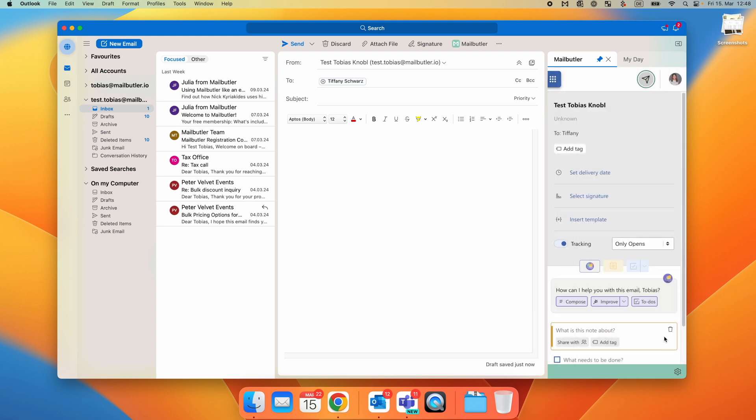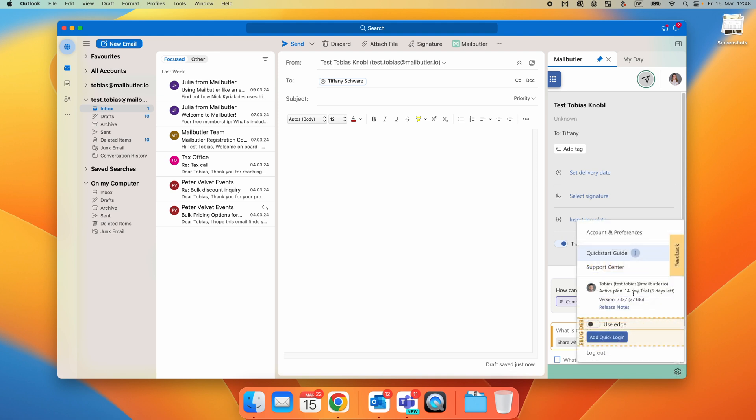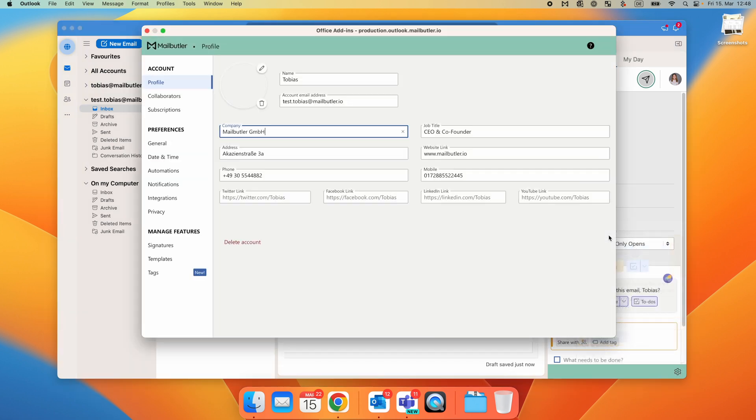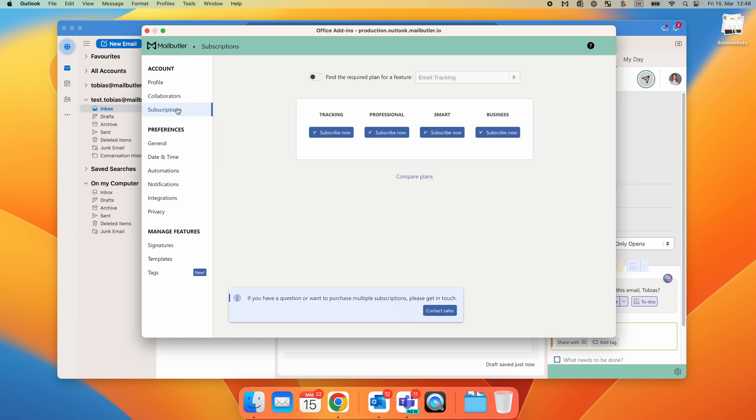Simply click on the little gear icon at the bottom right of the sidebar and select Account and Preferences. Under Account, you can edit your MailButler profile, add collaborators, or manage your subscription. Under Preferences, you have all kinds of advanced feature settings to customize MailButler to your needs.